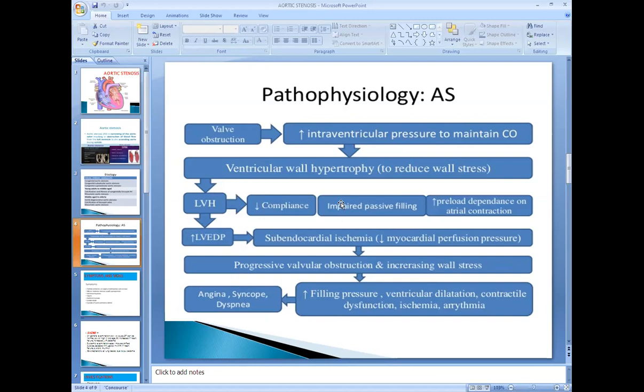Left ventricular hypertrophy increases the oxygen demand of the myocardium because there is increasing muscle mass. Hypertrophy means increasing muscle mass, so it results in increased oxygen demand of the heart. If this increased oxygen demand is not fulfilled by the coronary arteries, it results in ischemia of the cardiac tissue.